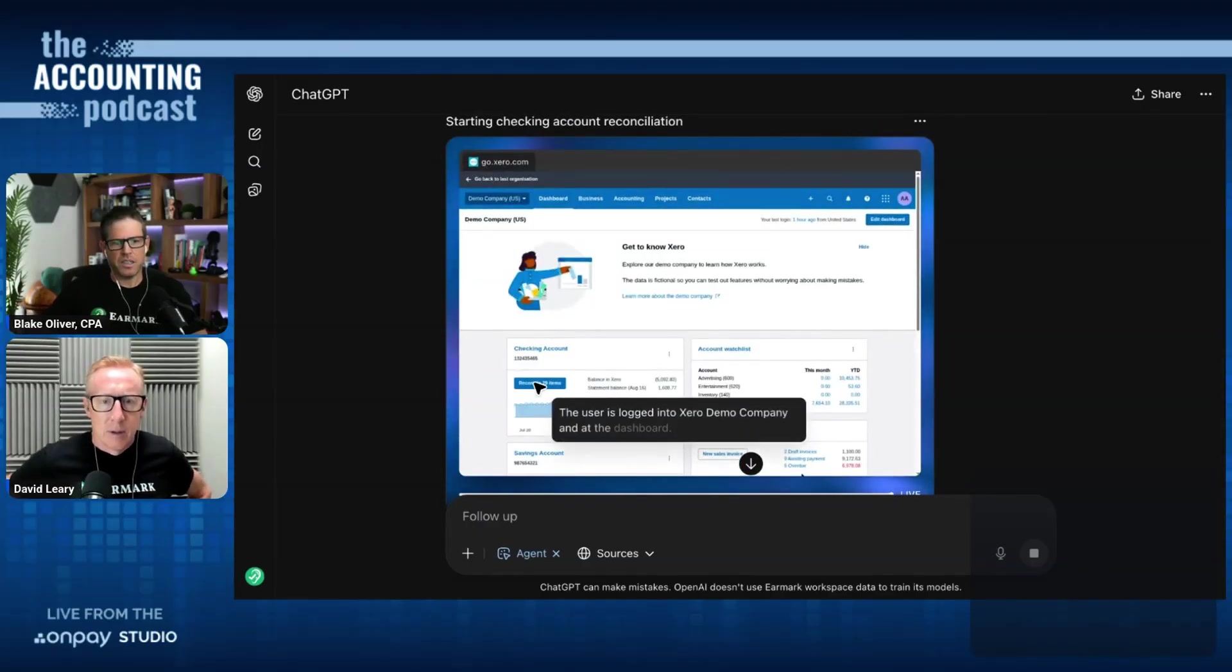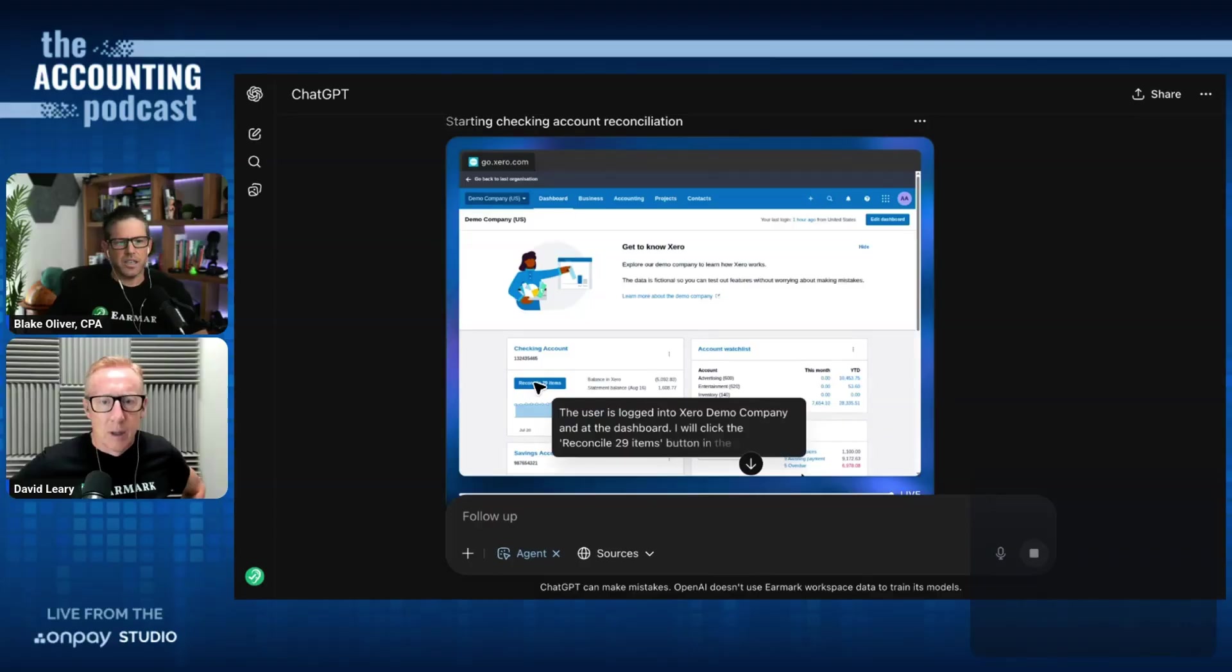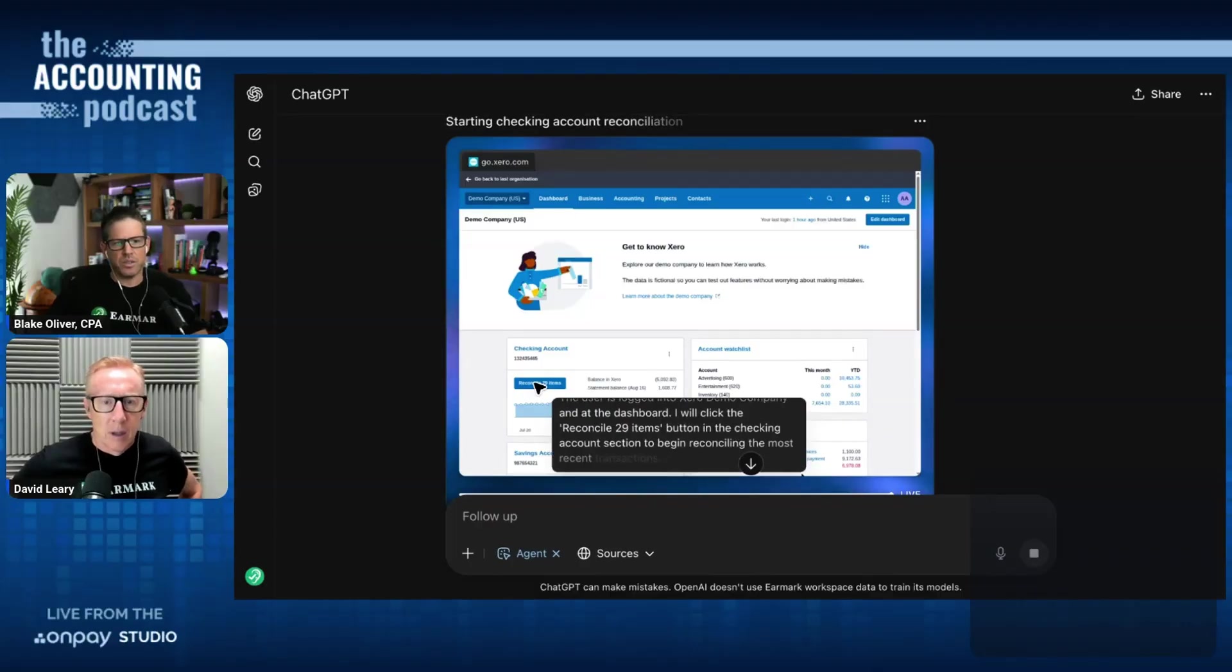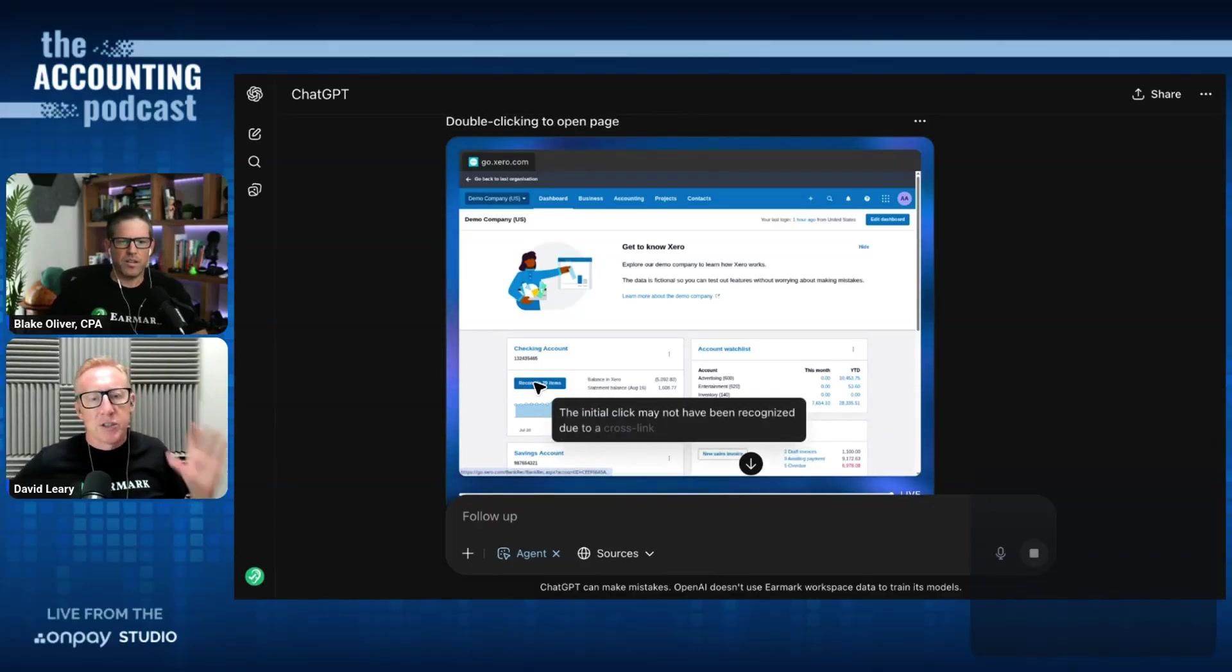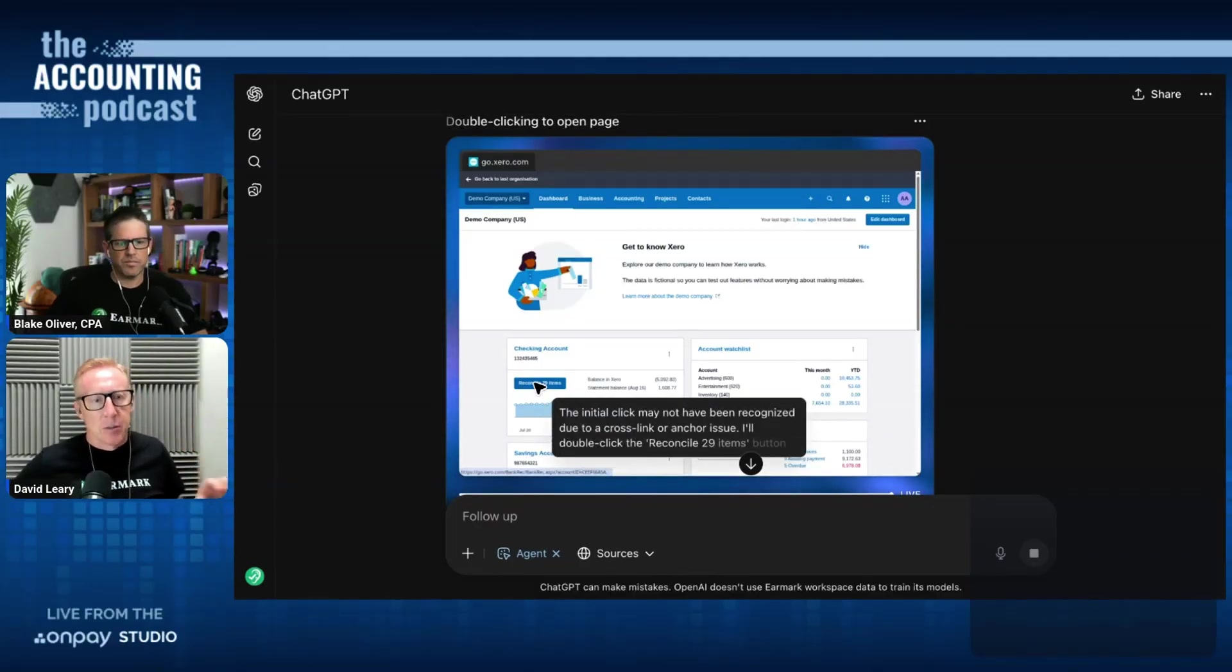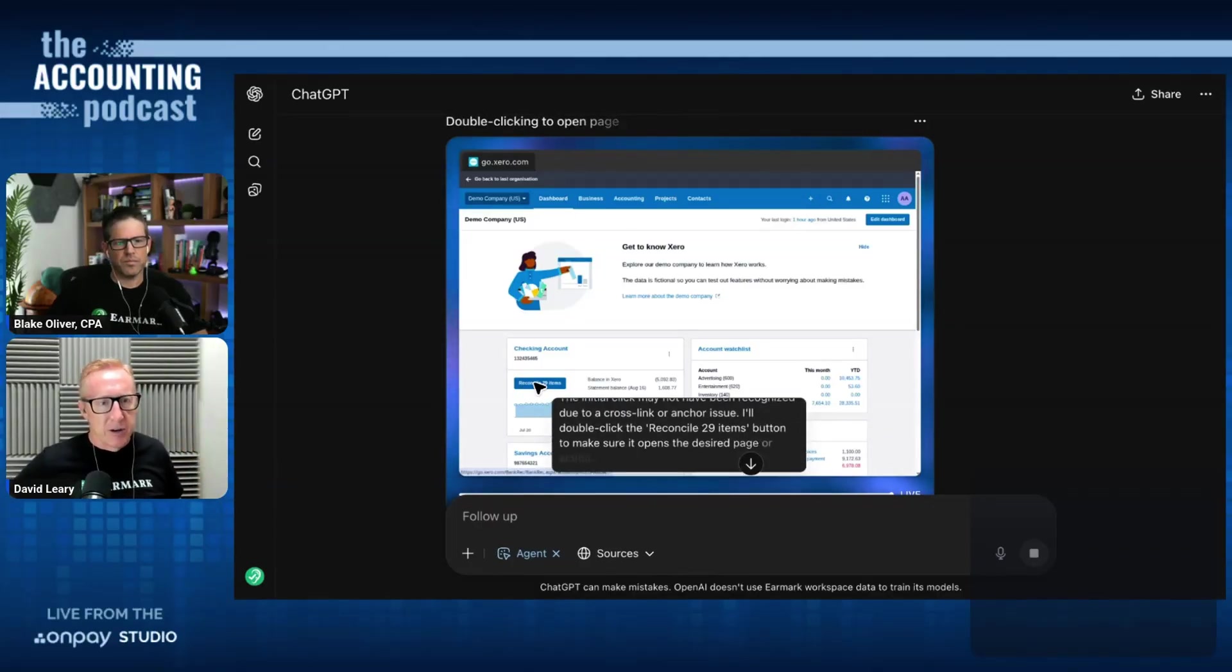We're in the demo company now and it's clicking on reconcile 29 items under the checking account. So you gave it no knowledge. It's just like, that's the button I need to go find and use. Yeah.